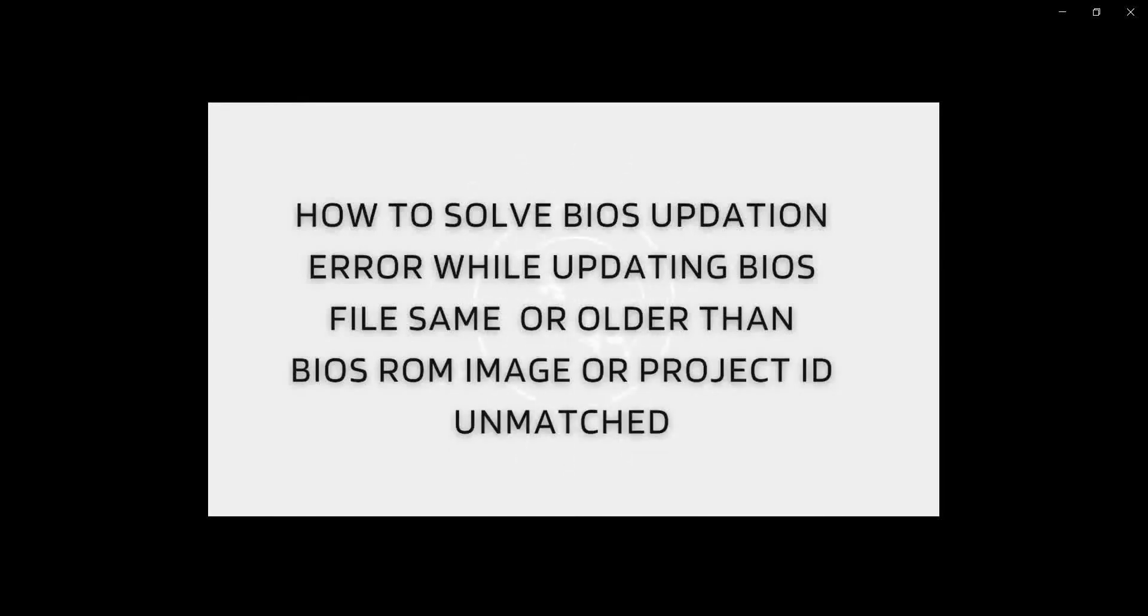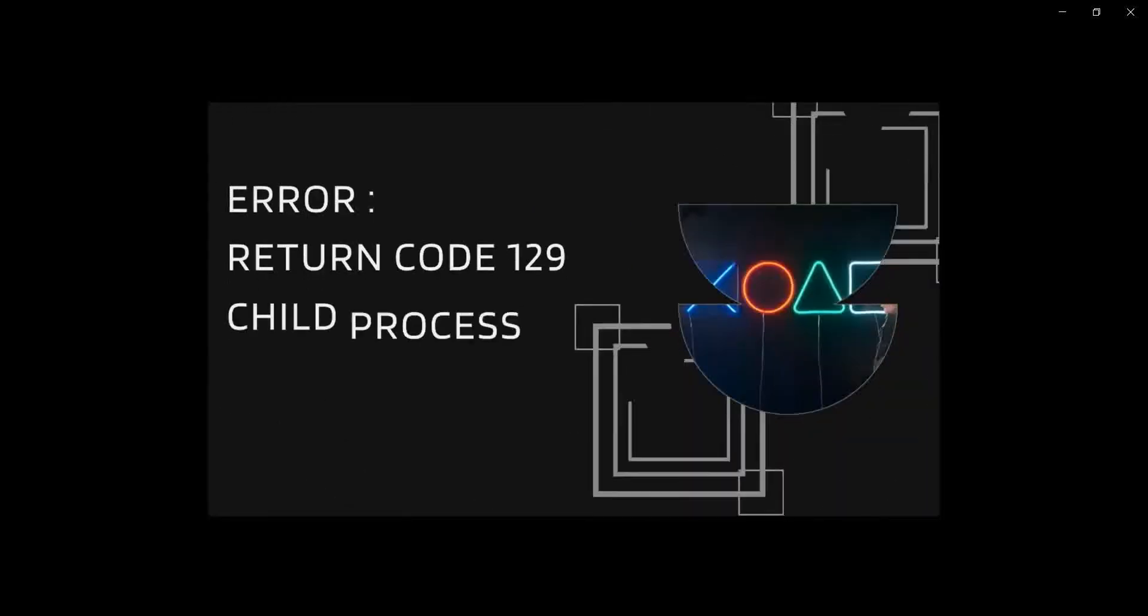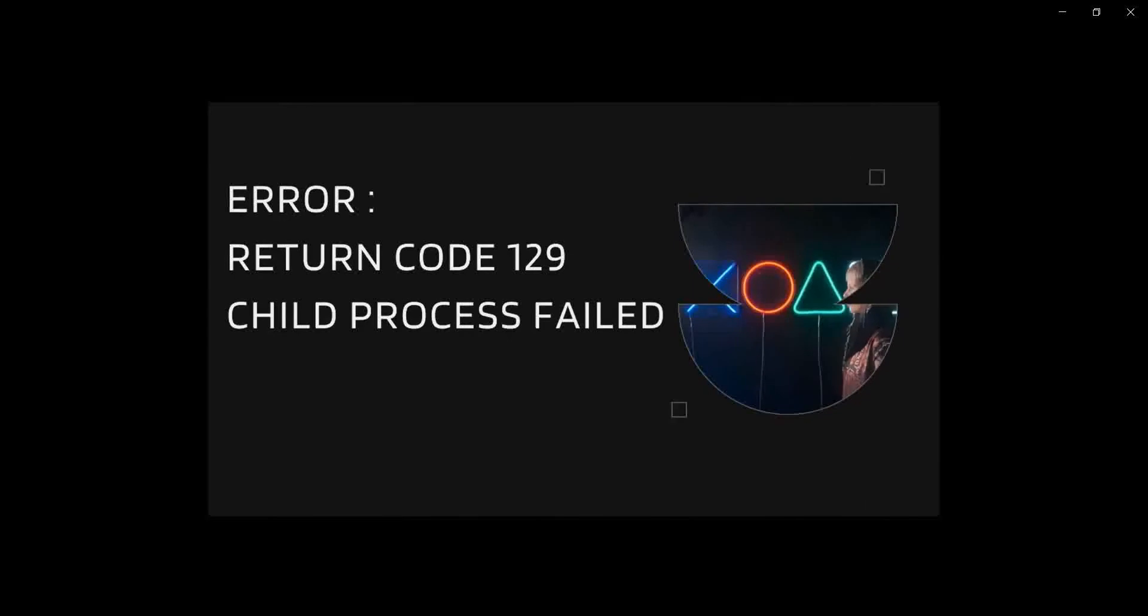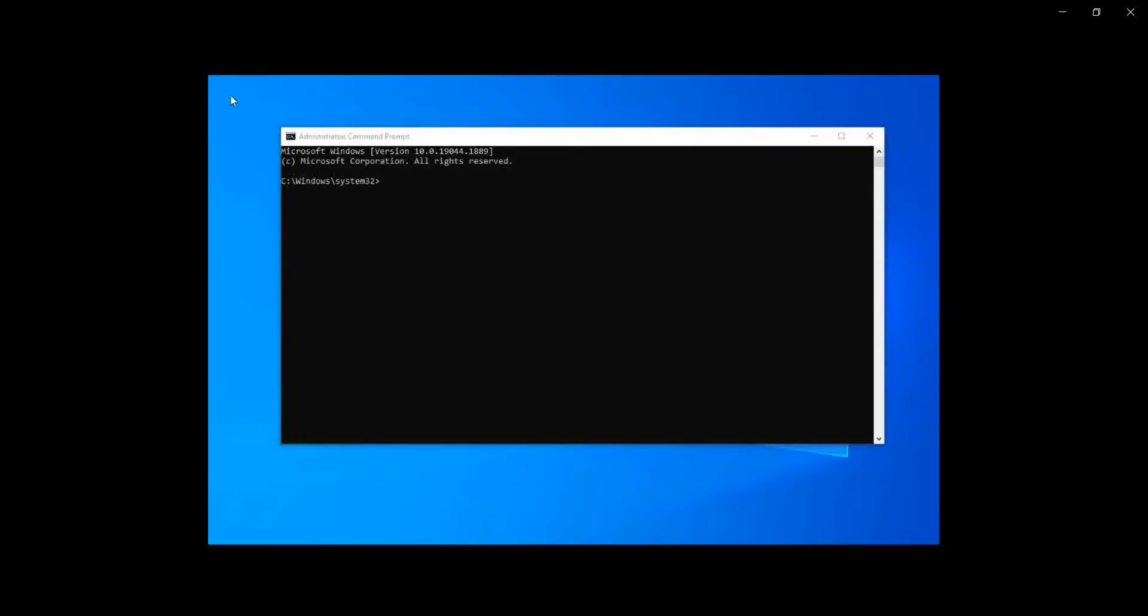Error code 129 child process fail. So let's start. Open Windows Command Prompt, run as administrator, type cd c colon.